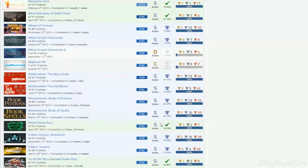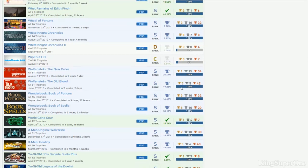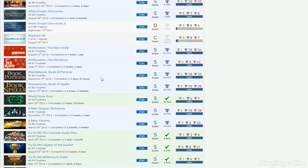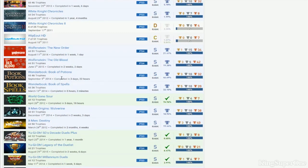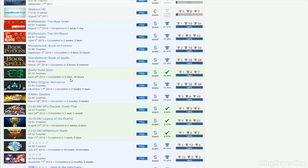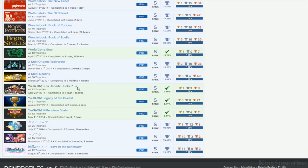Wolfenstein - you got New Order, Old Blood. Wonderbook, you don't have the Dinosaur one. Wonderful 101. X-Men Origins. Destiny. So you got all Yu-Gi-Oh! Hey listen, we need to talk about this game. Whenever you get a chance, we gotta talk. But you got all Yu-Gi-Oh 100%, that's cool.